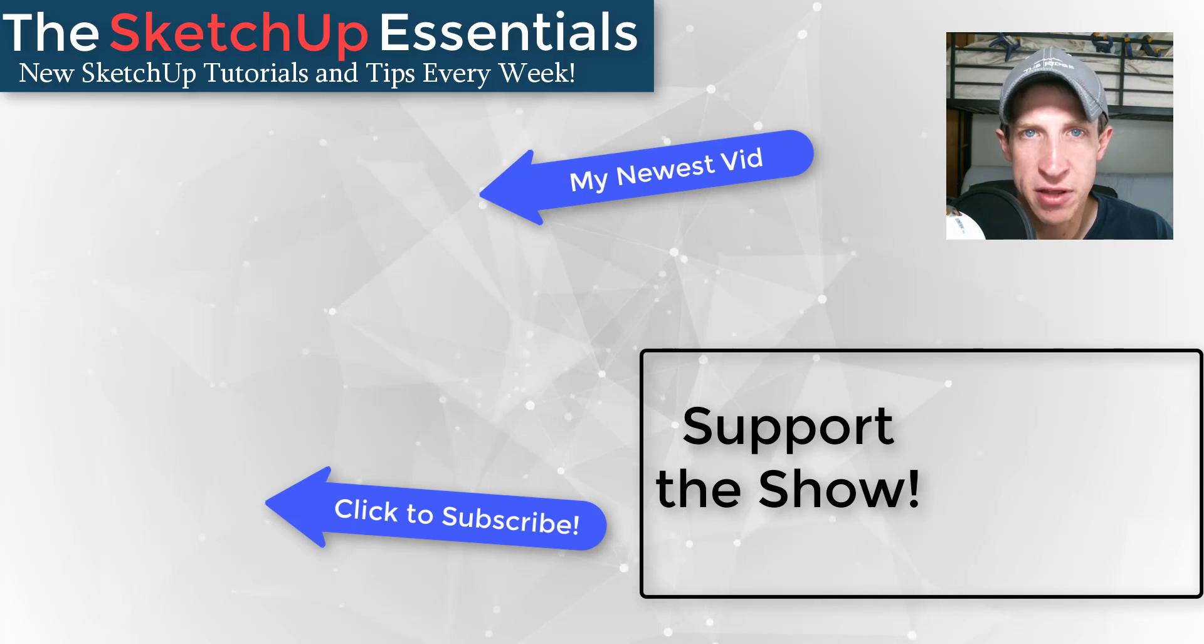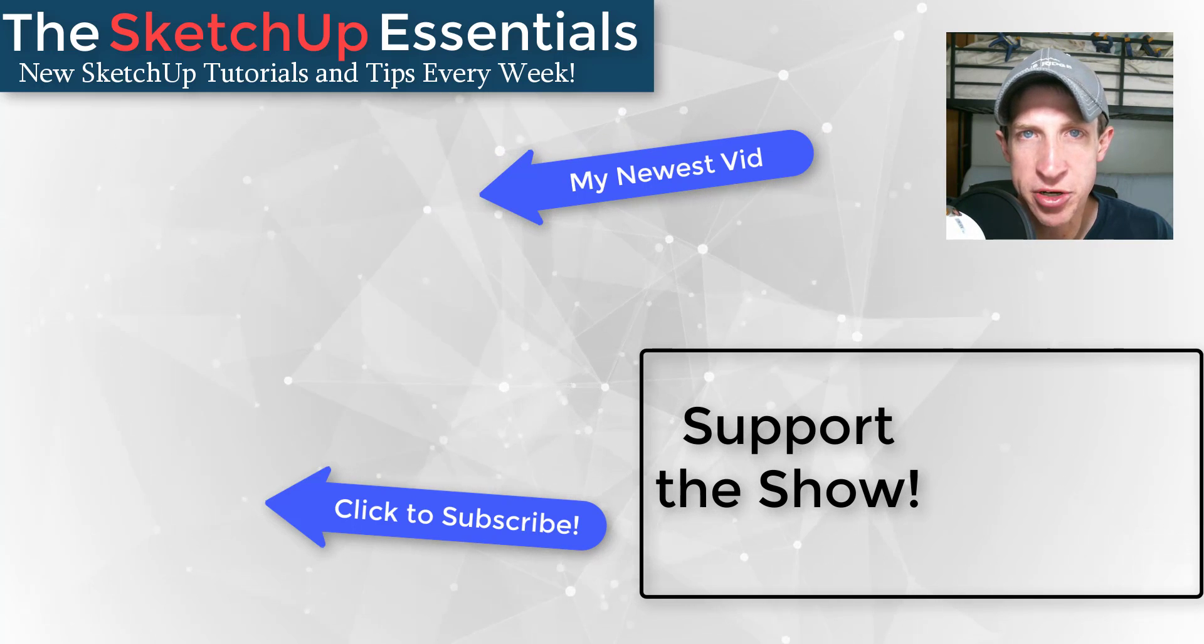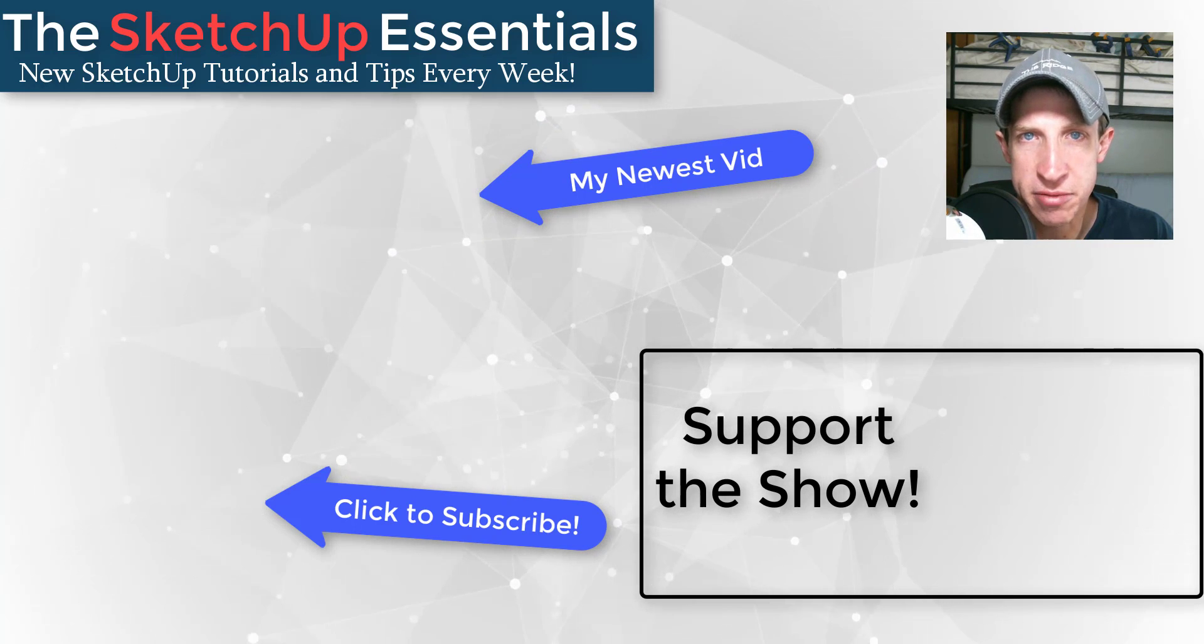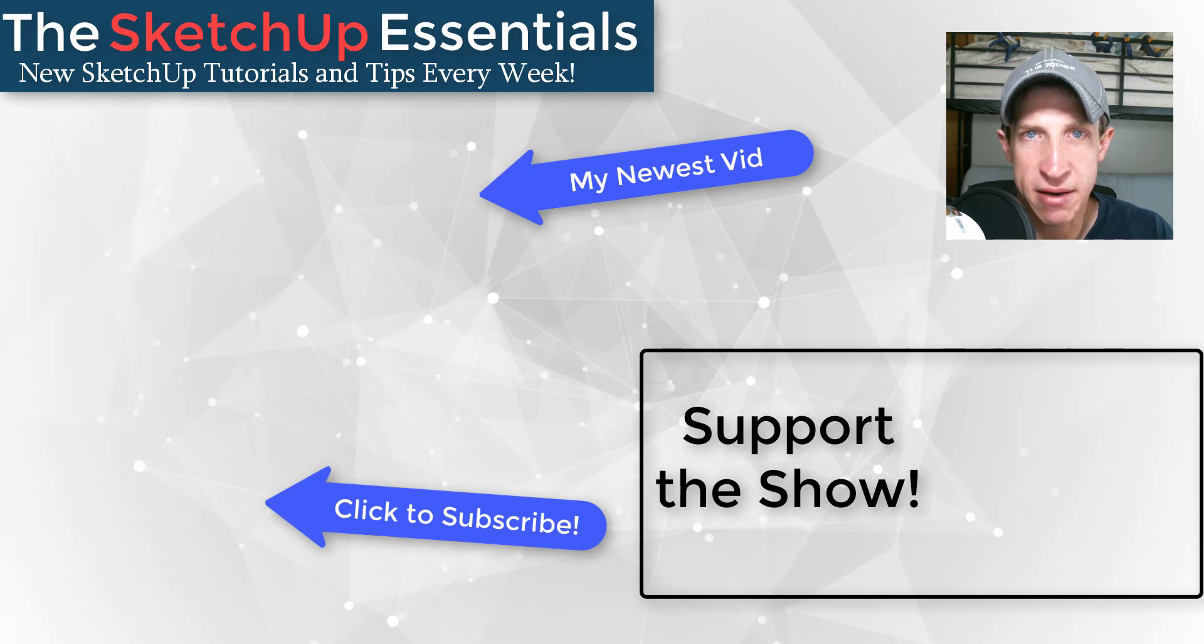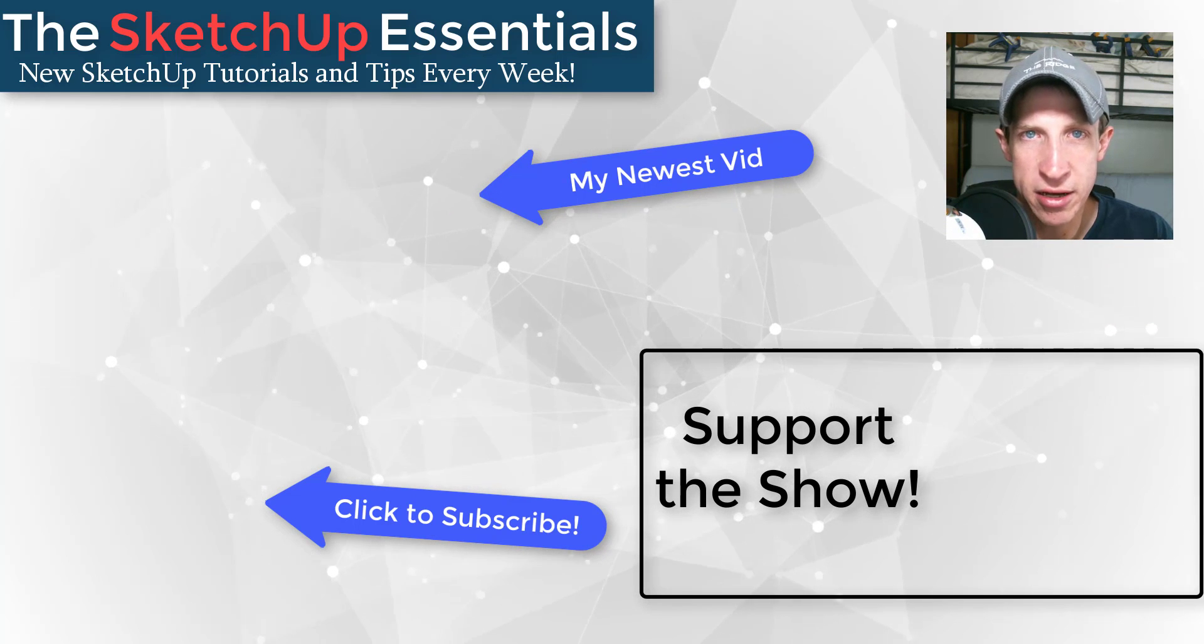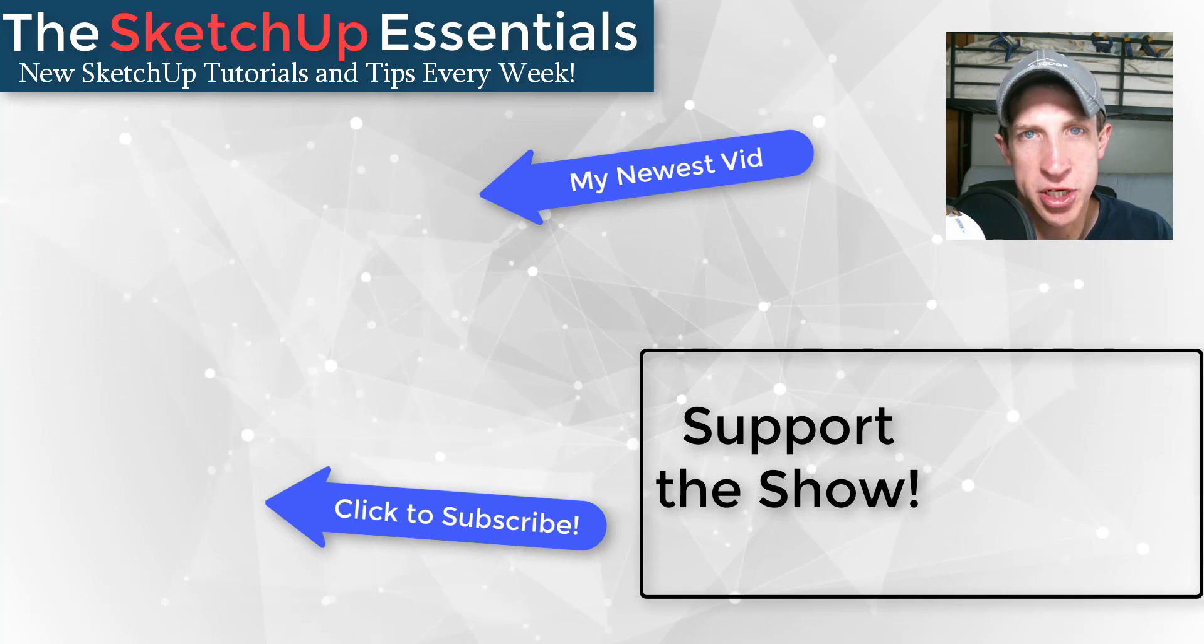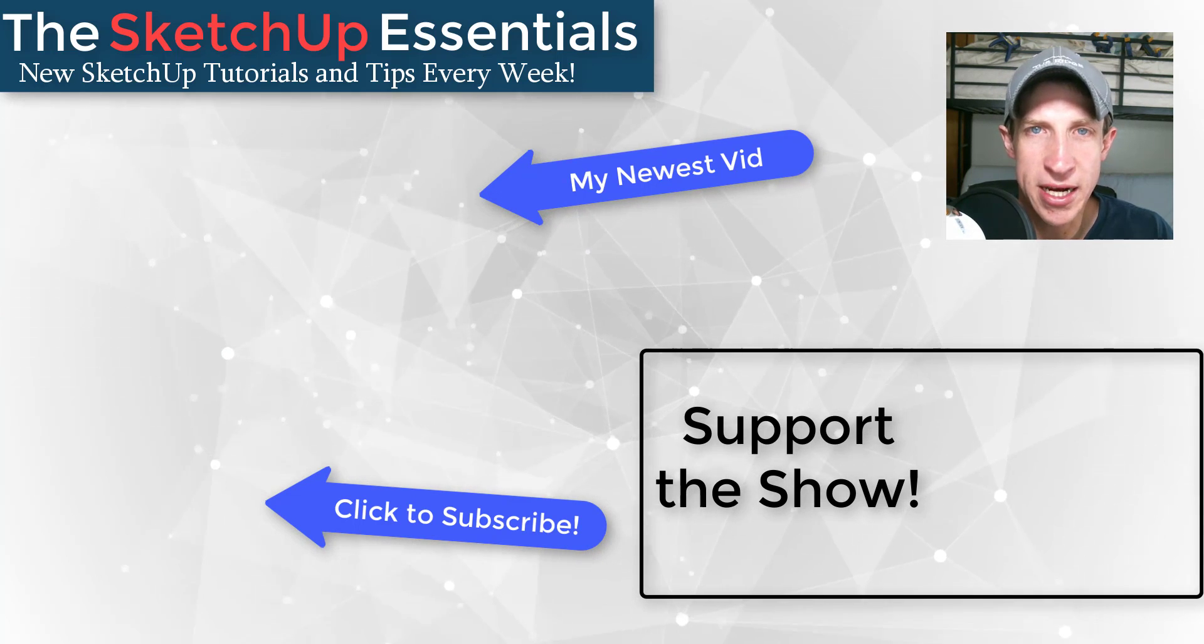That's got everything from a link to my Patreon page to some extensions you can purchase and more. All of that goes towards supporting the show, so I hope you go check it out.